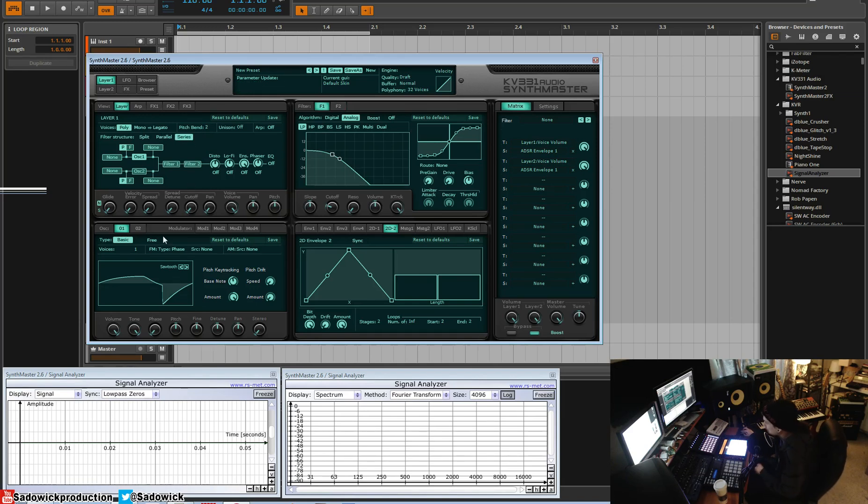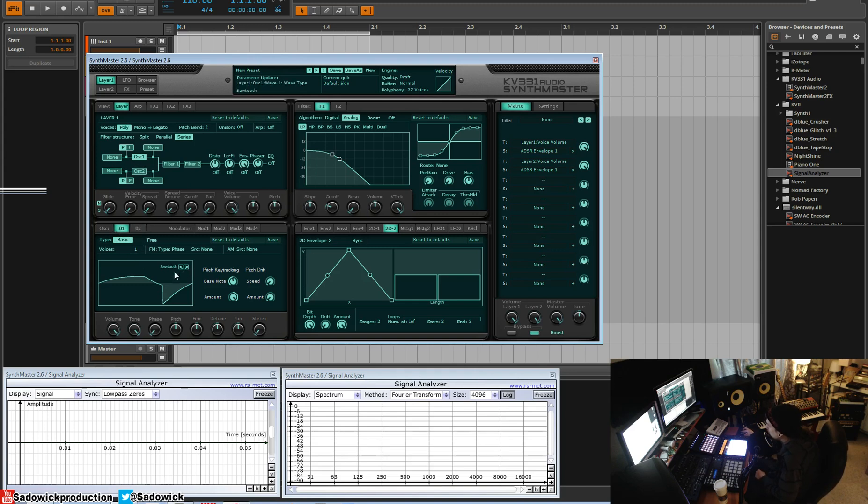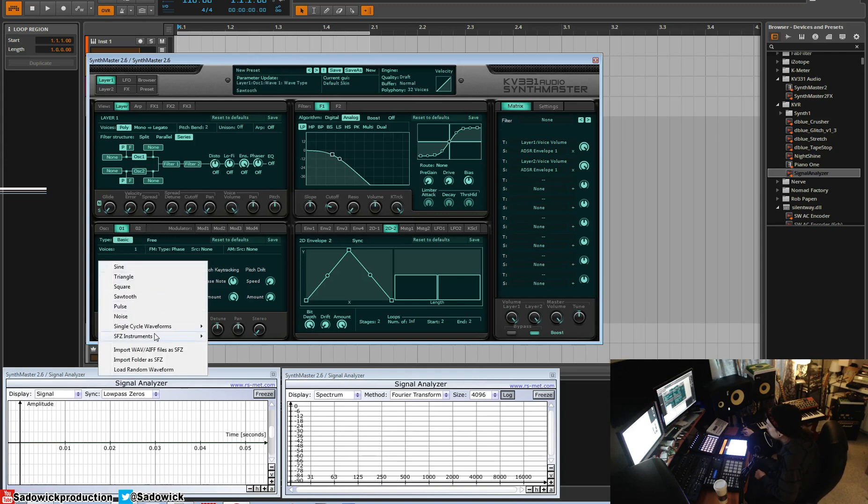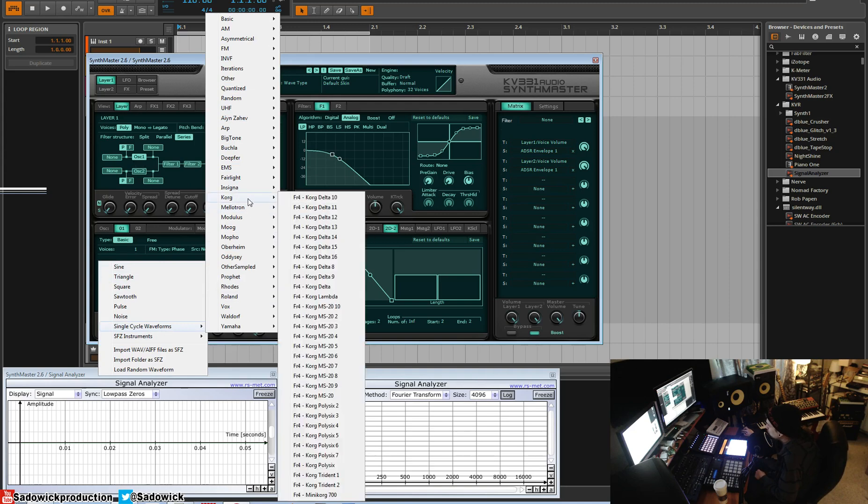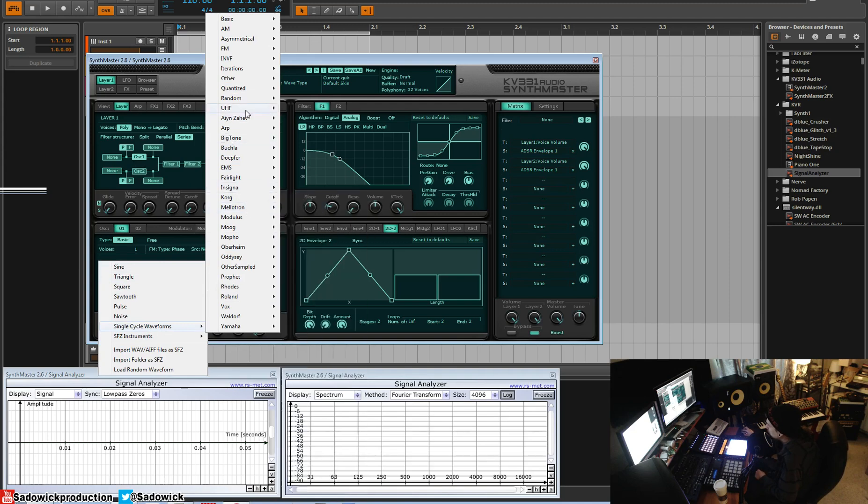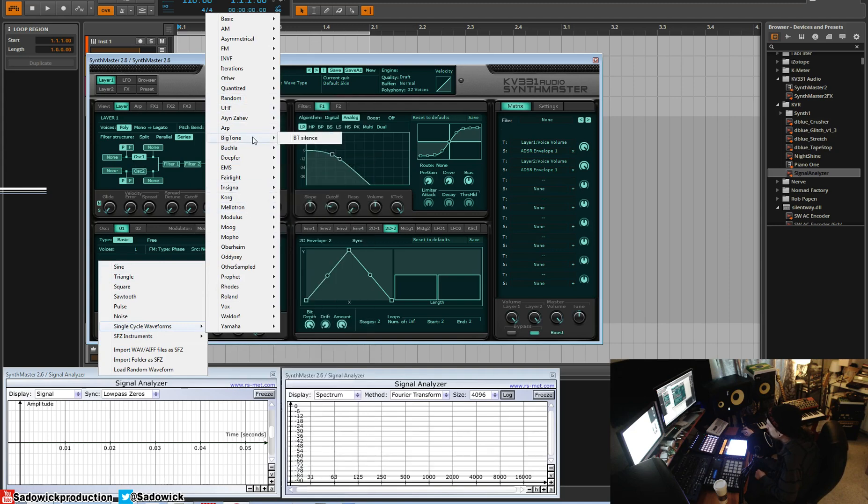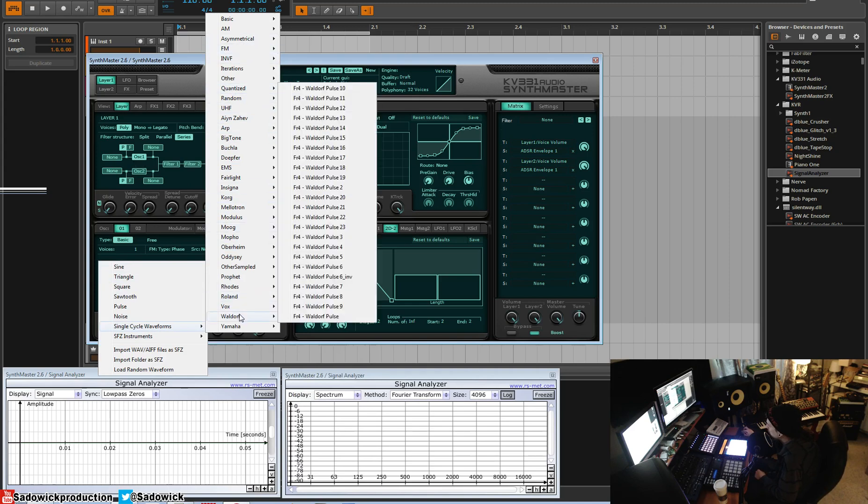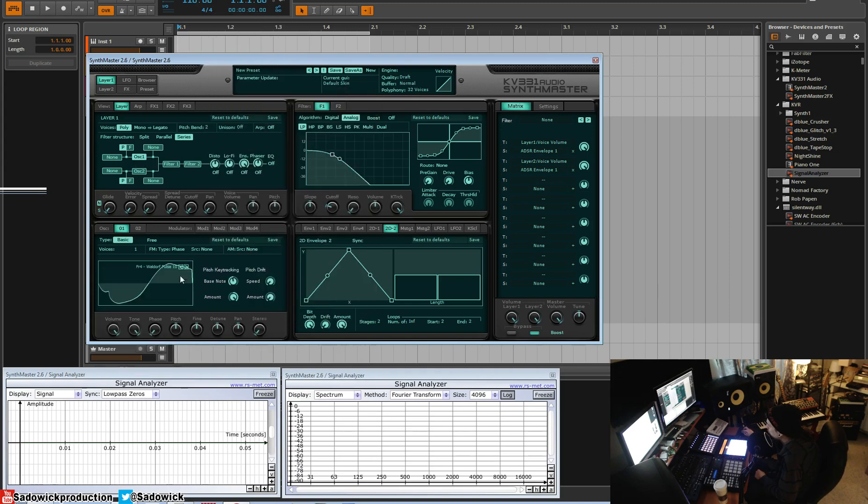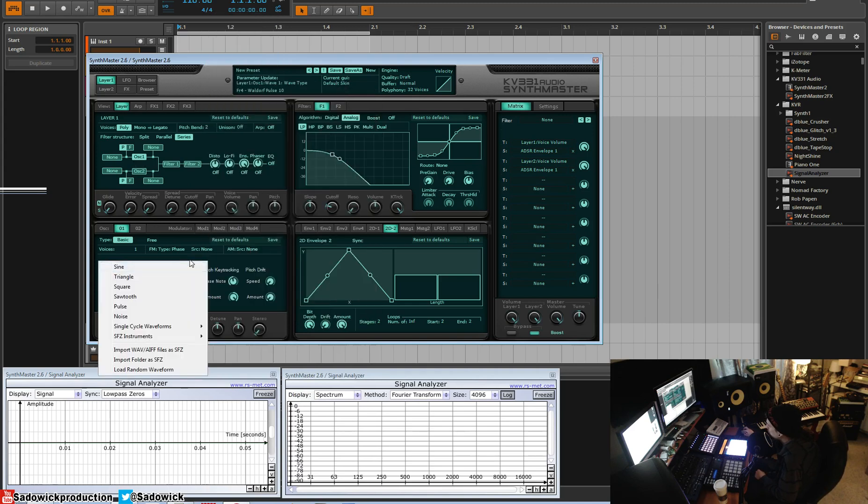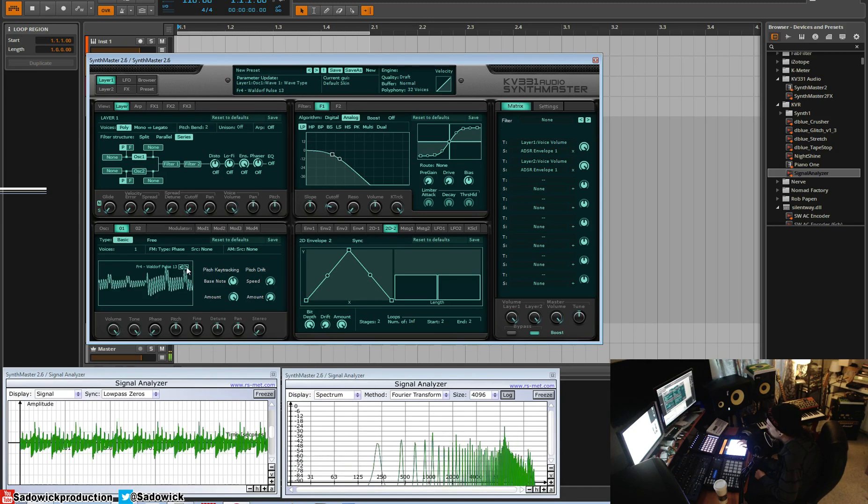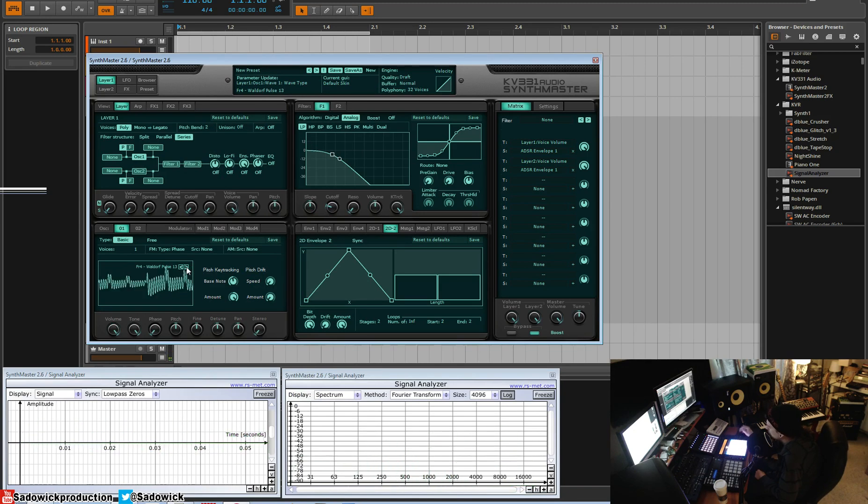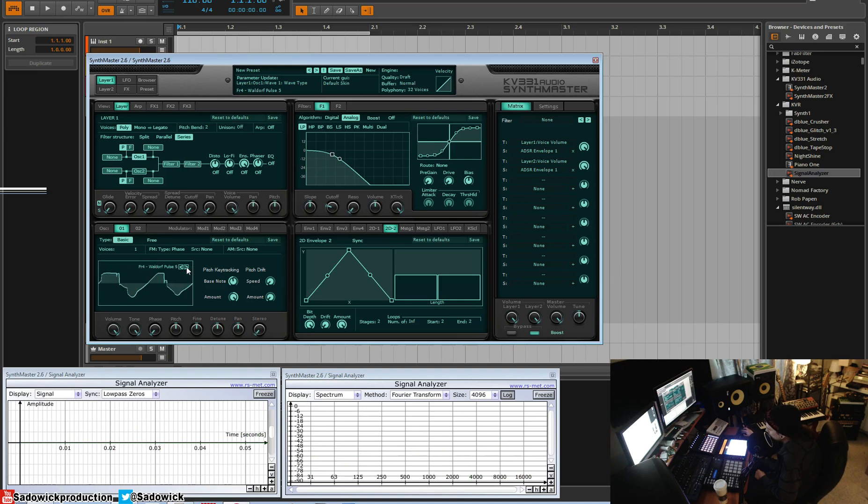Down here, we have our selection between oscillator one and oscillator two. There's just a lot. You can see single cycle waveforms. We have a lot. We have stuff from Big Tone, Waldorf kind of pulse ones. You right-click and you can cycle through them. There's just a whole bunch, a plethora of waveforms to get you started, not just the typical subtractive ones.